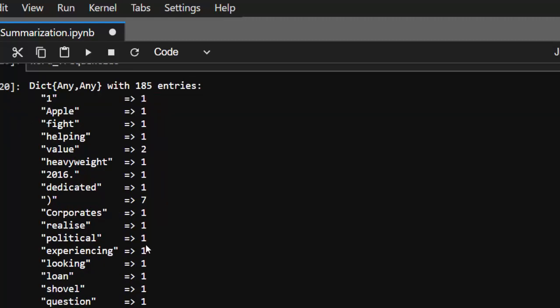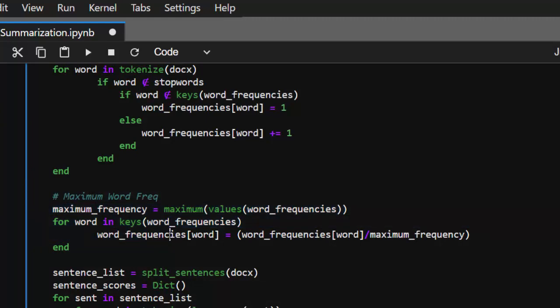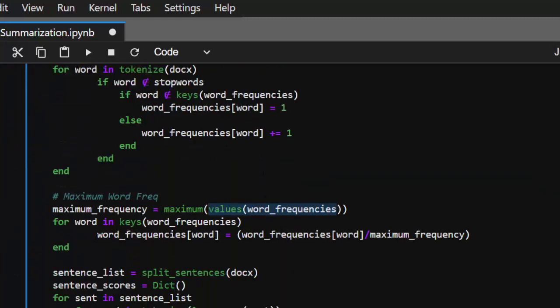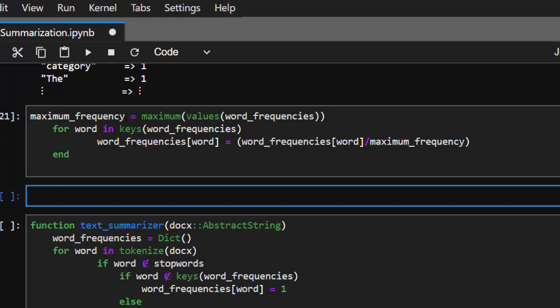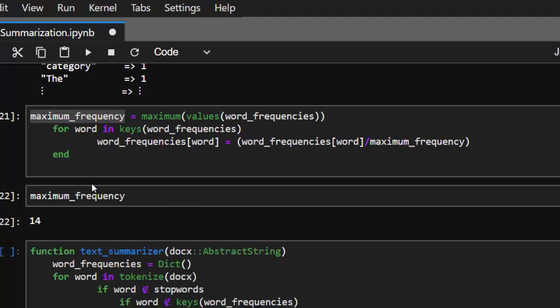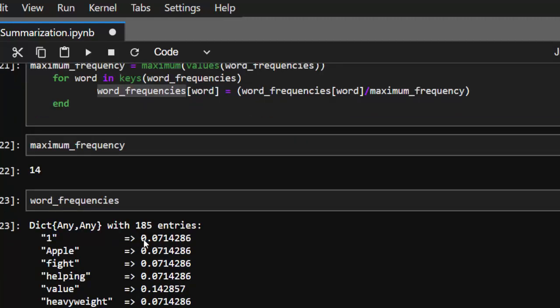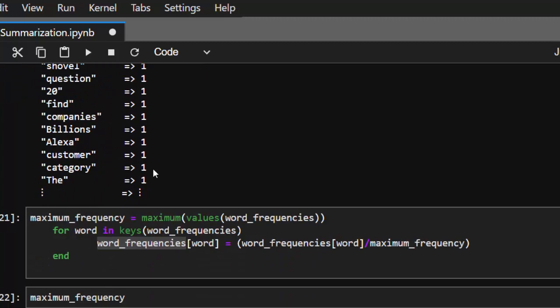We need to find the maximum number of tokens — a proper ratio of them. So we find the maximum value of all the words we've gotten. Then for each word in the keys of that word frequency dictionary, we divide by the maximum value. The maximum value comes out as 14, and the word frequencies change from whole numbers to fractions — you can see this is 0.4 where it was 1 before. That's the essence of finding the maximum value so we don't have a lot of confusion.